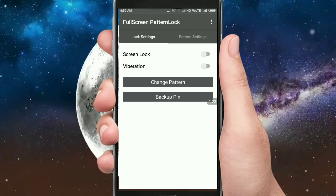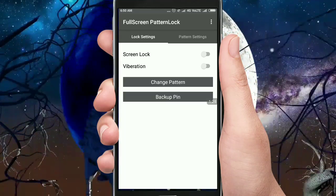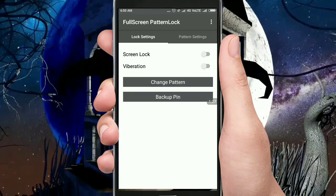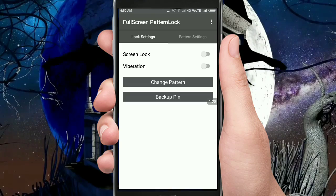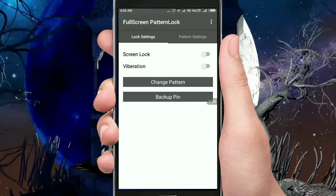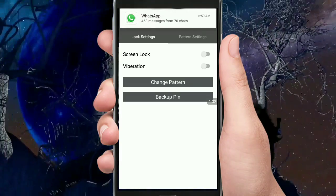If you are interested in the link, please click the link in the description box. You will open the pattern lock.